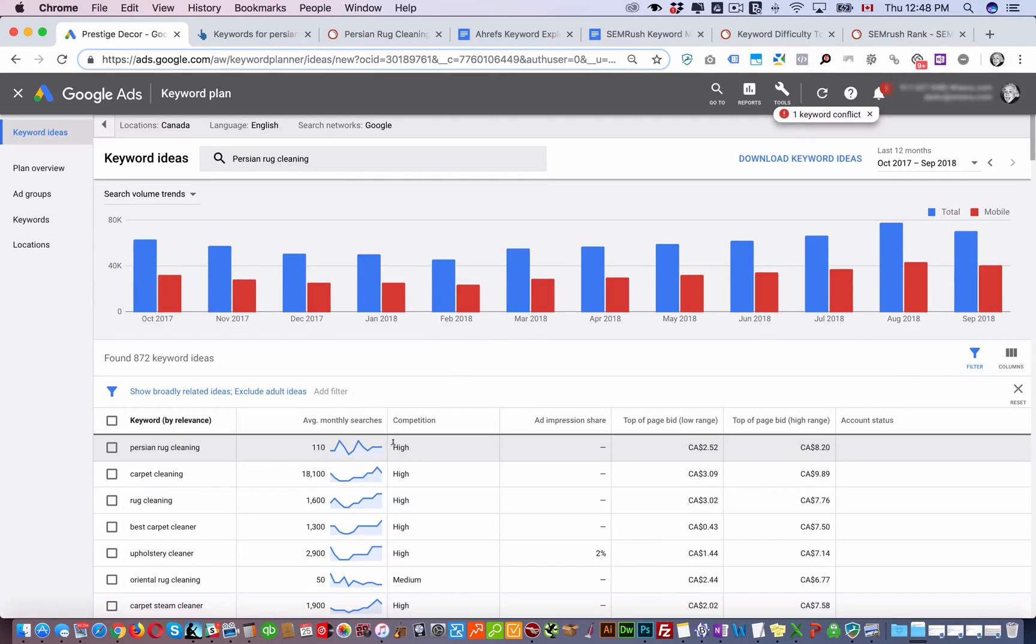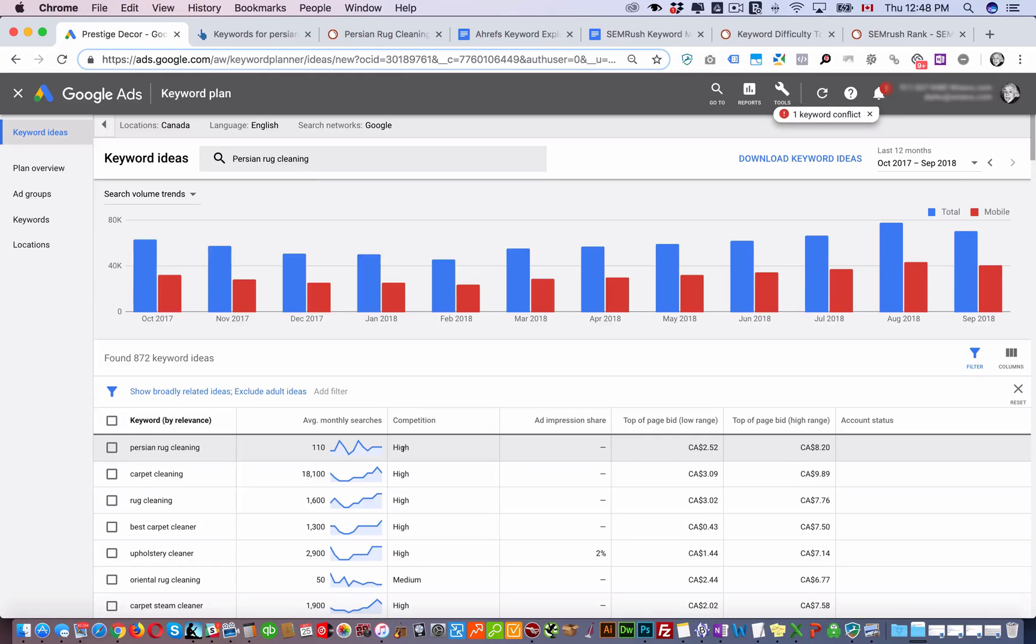A lot of people will look at this and judge the competitiveness of organic search, but it's not always accurate even though in a lot of circumstances it is.